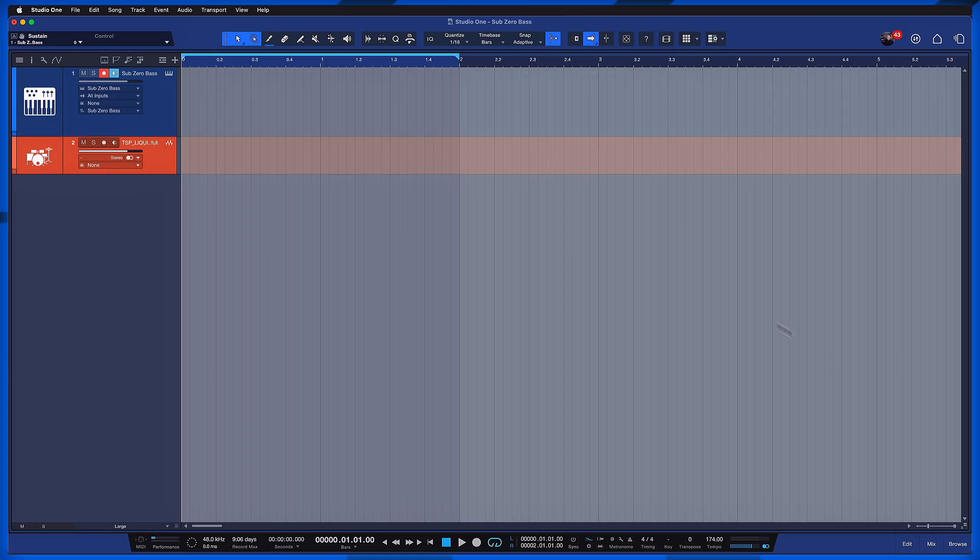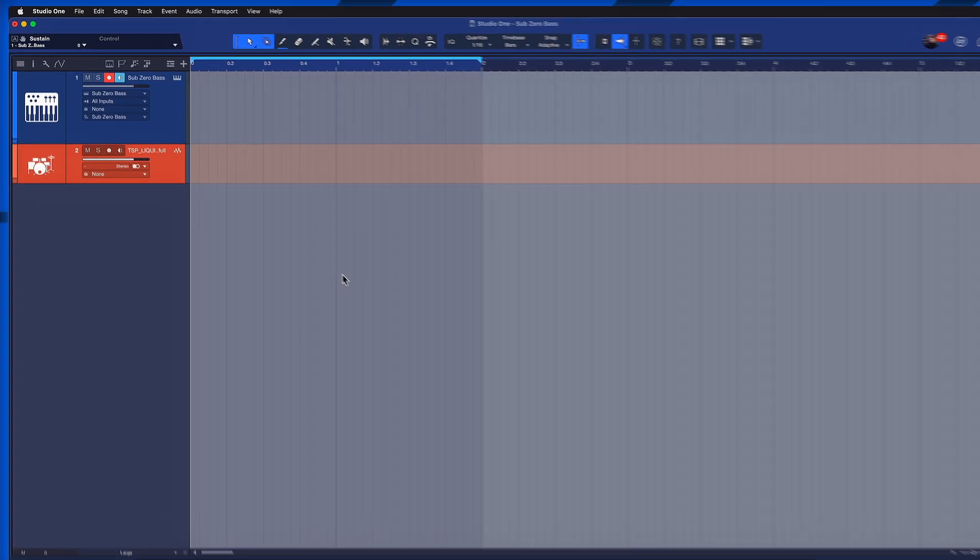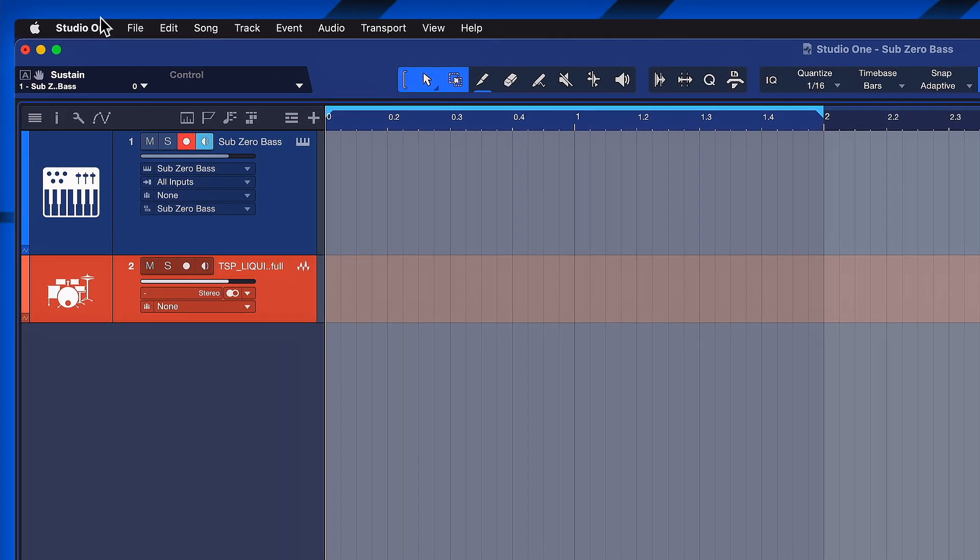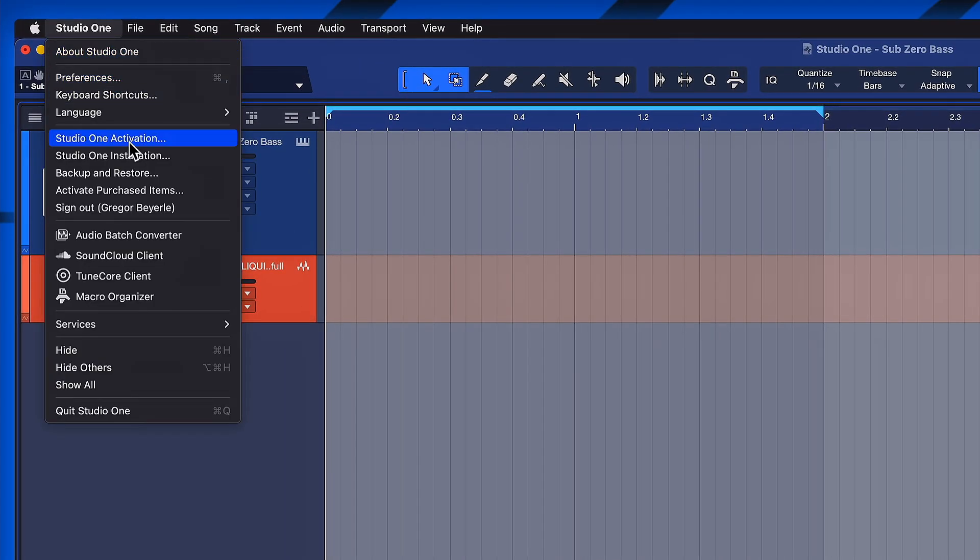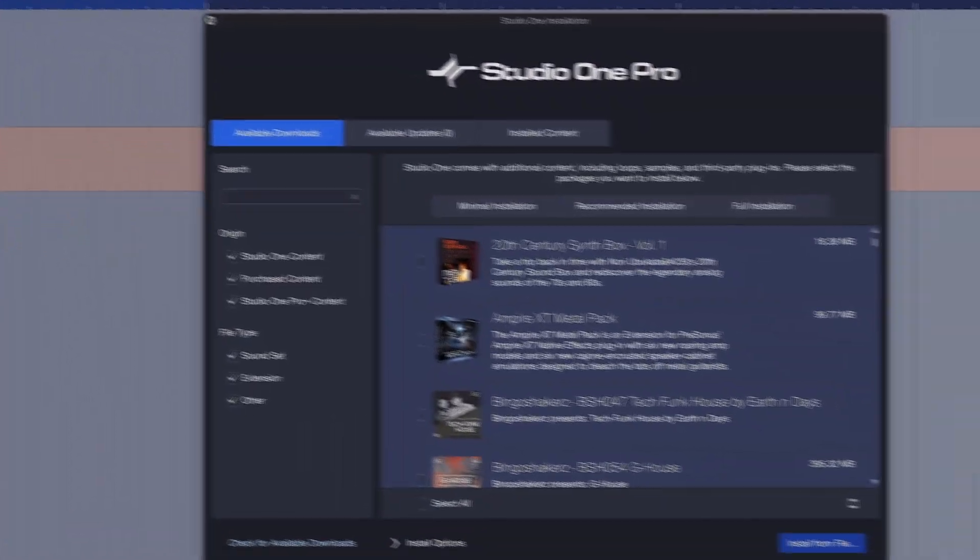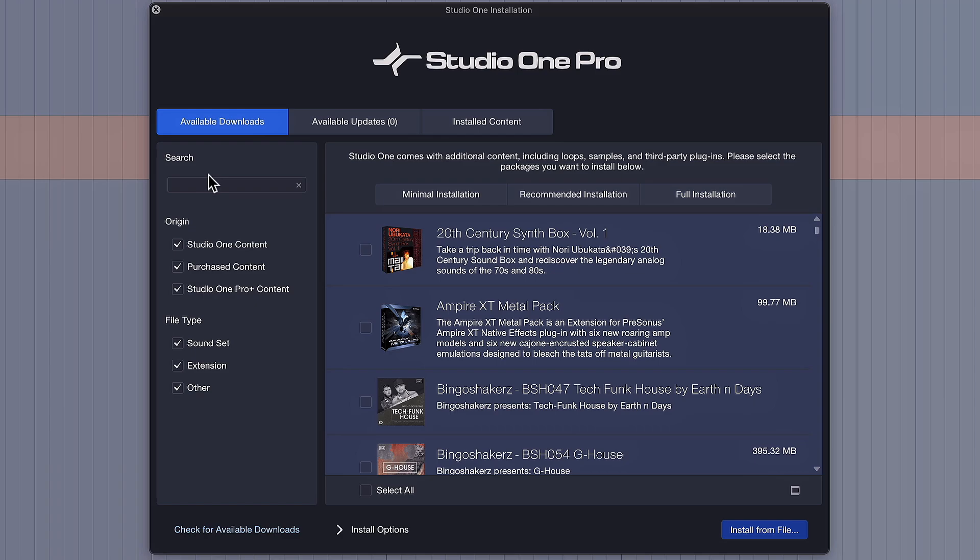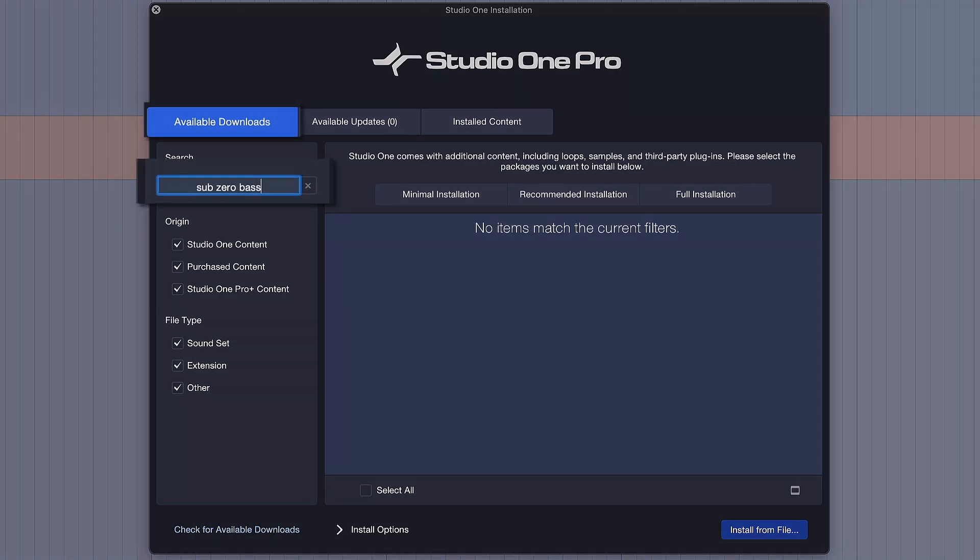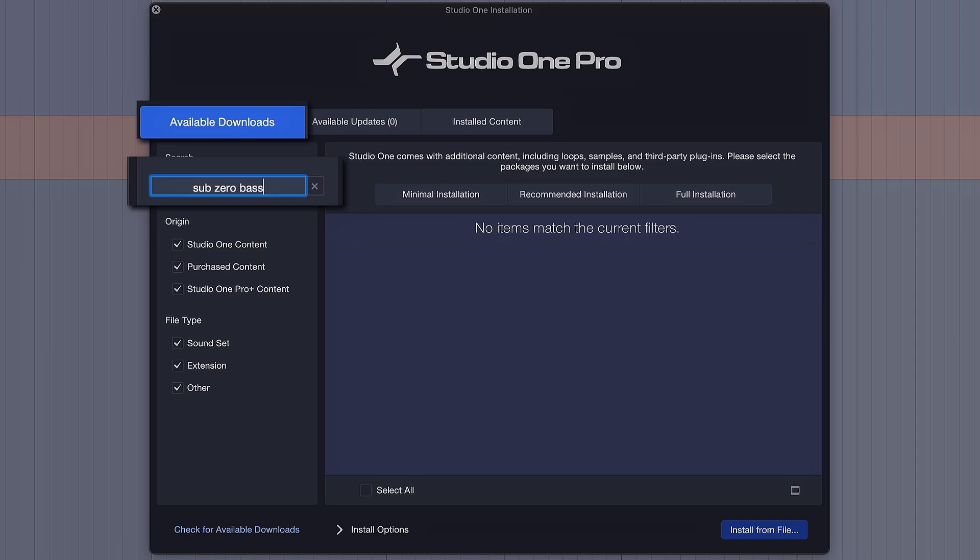The installation process of Sub-Zero bass in Studio One Pro 7.2 is very straightforward. All you need to do here inside of Studio One Pro is go to the menu at the top where it says Studio One and then click on Studio One installation. And then you want to search for Sub-Zero bass right here under the available downloads tab.